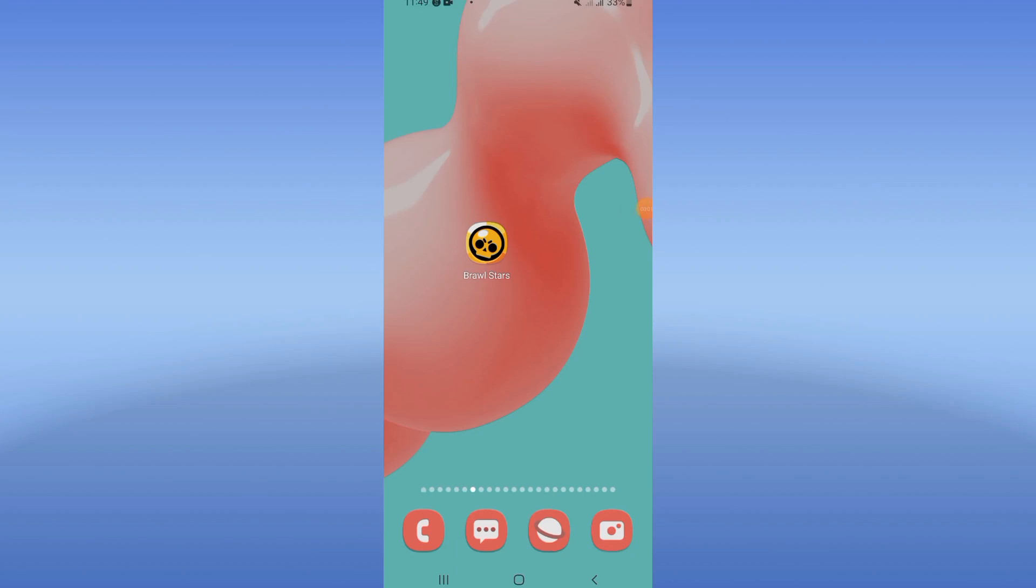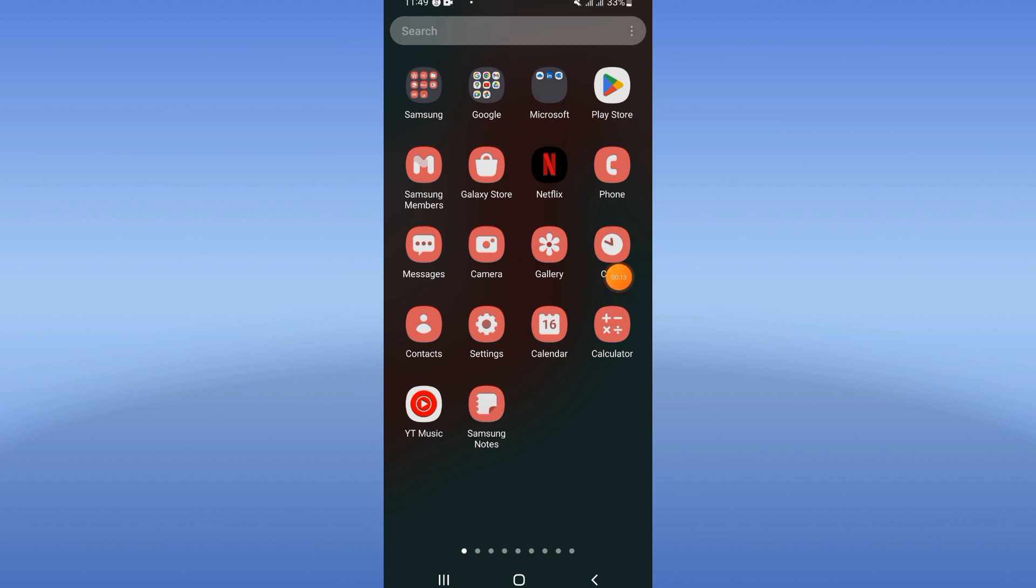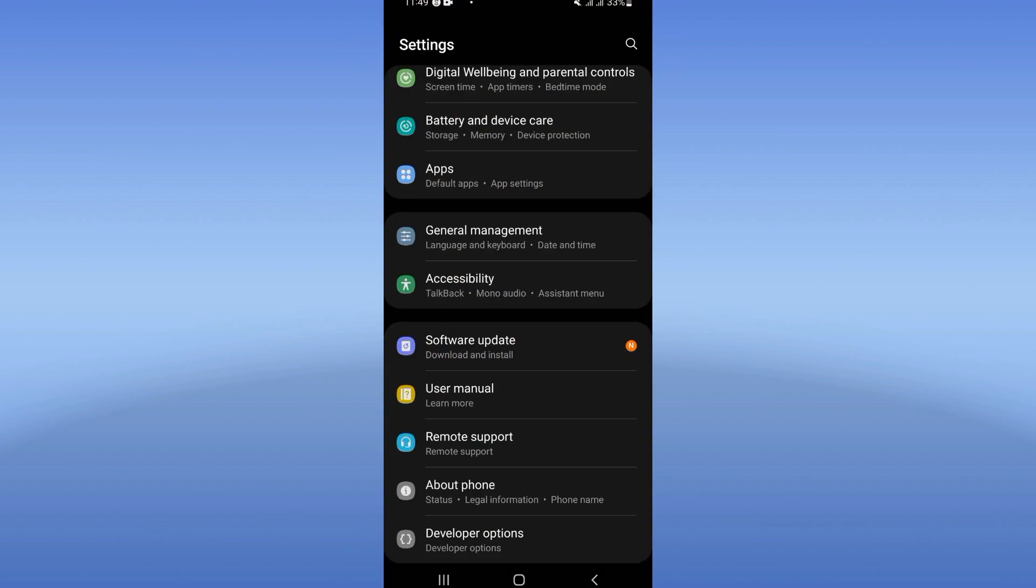How to fix Brawl Stars loading screen glitch. What's up everybody, in this tutorial I will show you how to solve and fix this problem. Right now, let's do it. So you should open the settings of your device, click